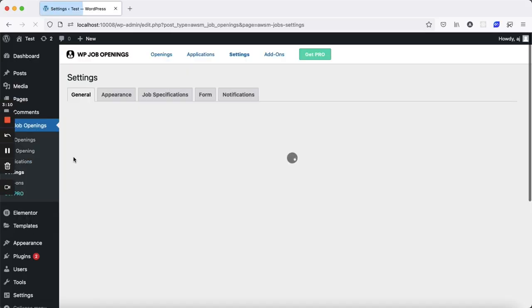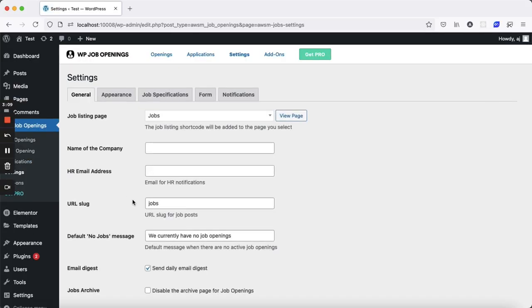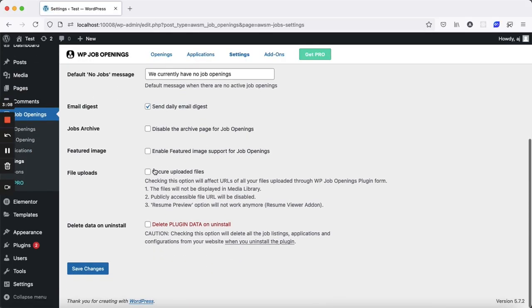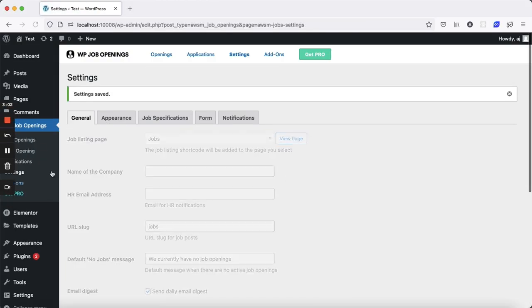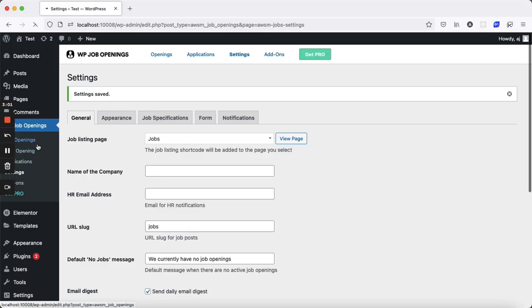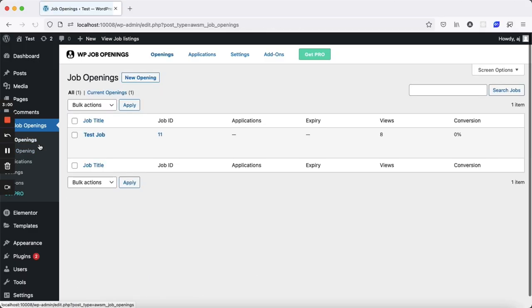Just make sure that Featured Image is enabled in the WP Job Opening settings if you're using it in your layout. That's it. You can now test your new job template.